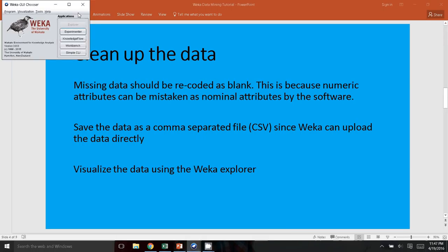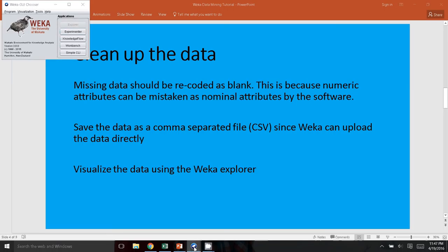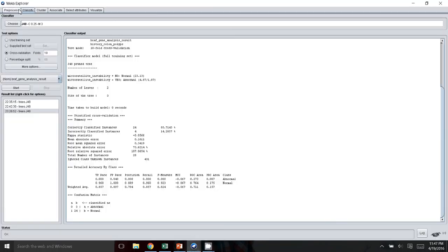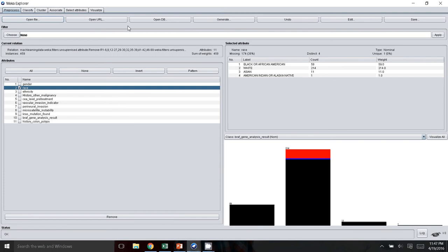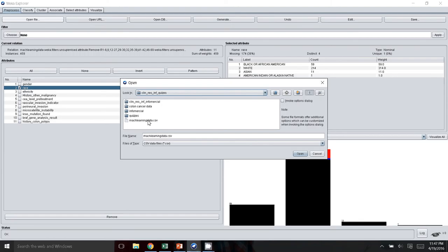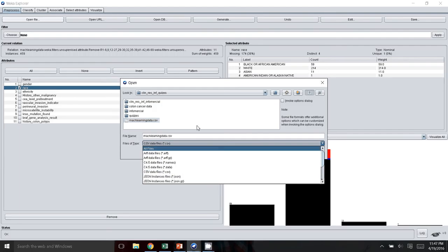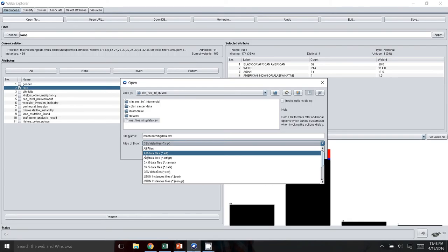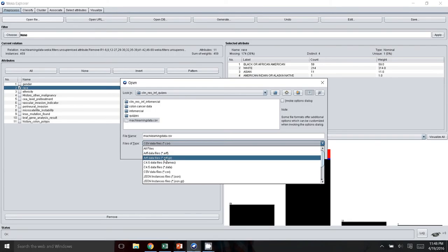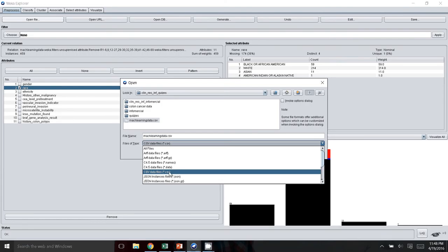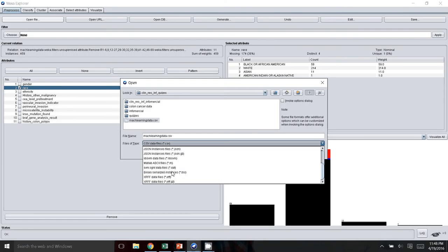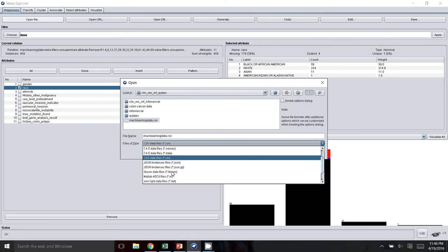Once you launch WEKA, you will get this small window. I always go to the Explorer because it's the simplest way to get introduced to the software. As you can see, I've already ran the analysis. And so you can open the file using this: open file, click machine learning data, the name of your file. You can actually choose a number of things. This is the attribute relation file format ARFF, the default dataset of WEKA. But you can choose a lot of other things. I typically like to use CSV because it can be opened and created by commercial spreadsheet programs.